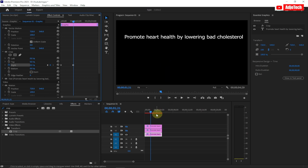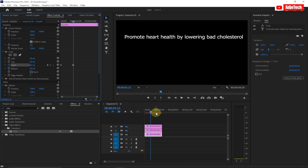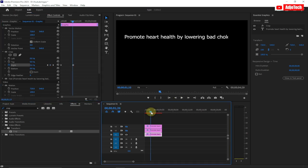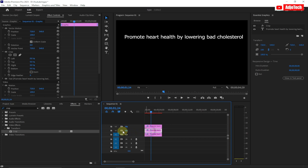Now we want to bring in our second text. The second text should appear exactly where the first one ends — when the first one finishes typing, the next one will follow. So note where the first animation ends, and make sure the second text begins from that point.